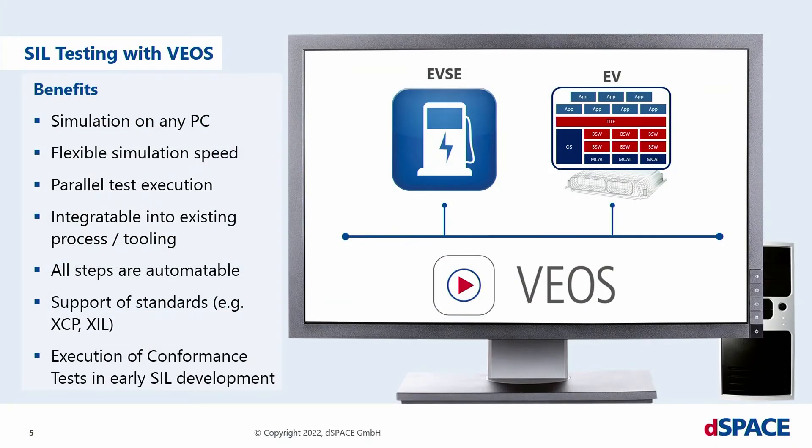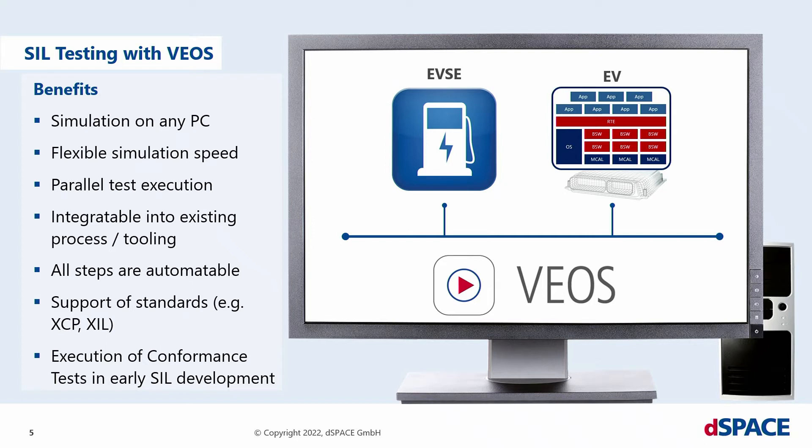When the virtual ECU is constructed, you can run it on a simulation platform like Vios from DSpace and connect it to a virtual simulation of an EVSE. This gives you the software-in-the-loop environment and provides the benefits mentioned earlier. Here, I only want to highlight one benefit in particular. You can perform conformance tests in an early SIL development, but more later.